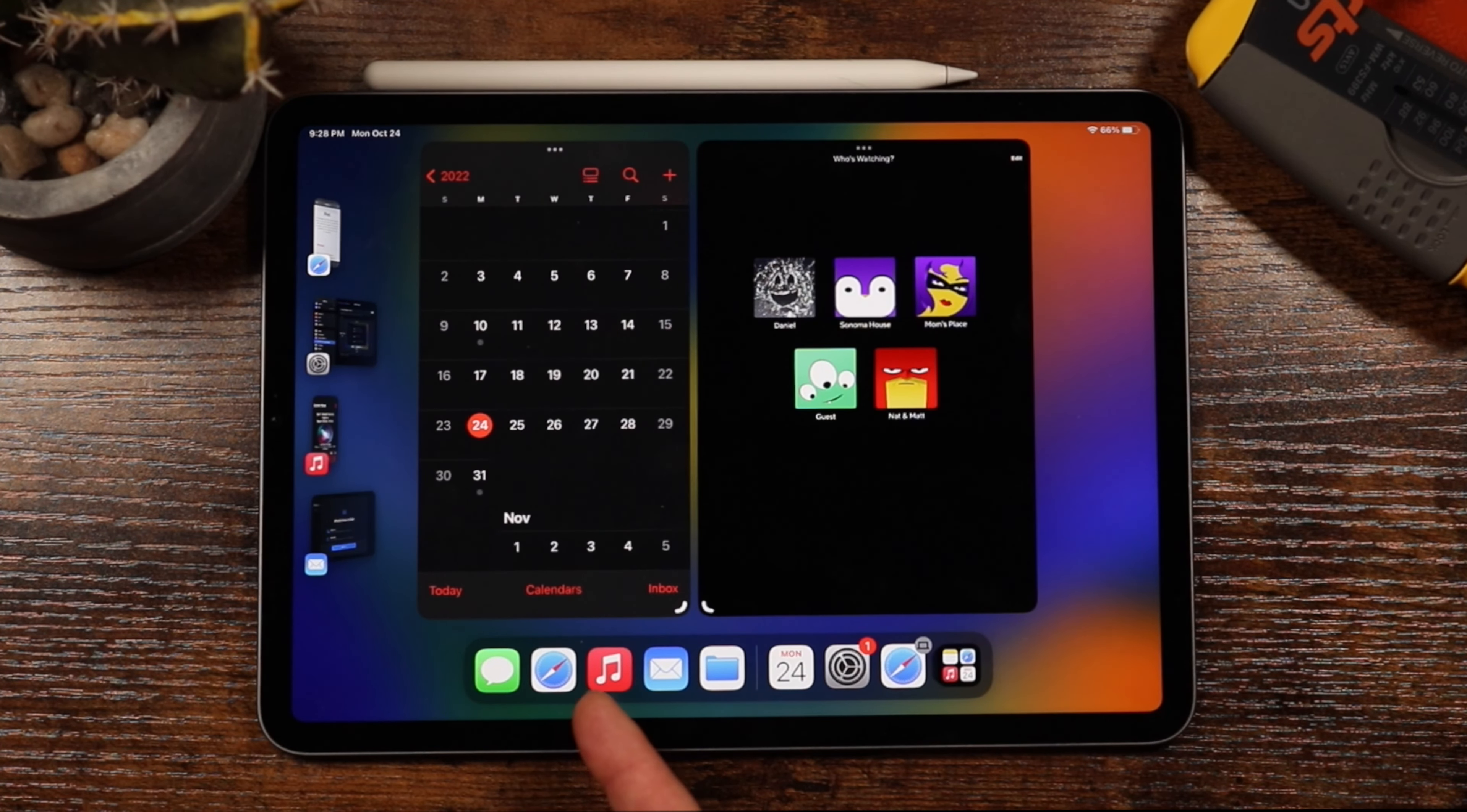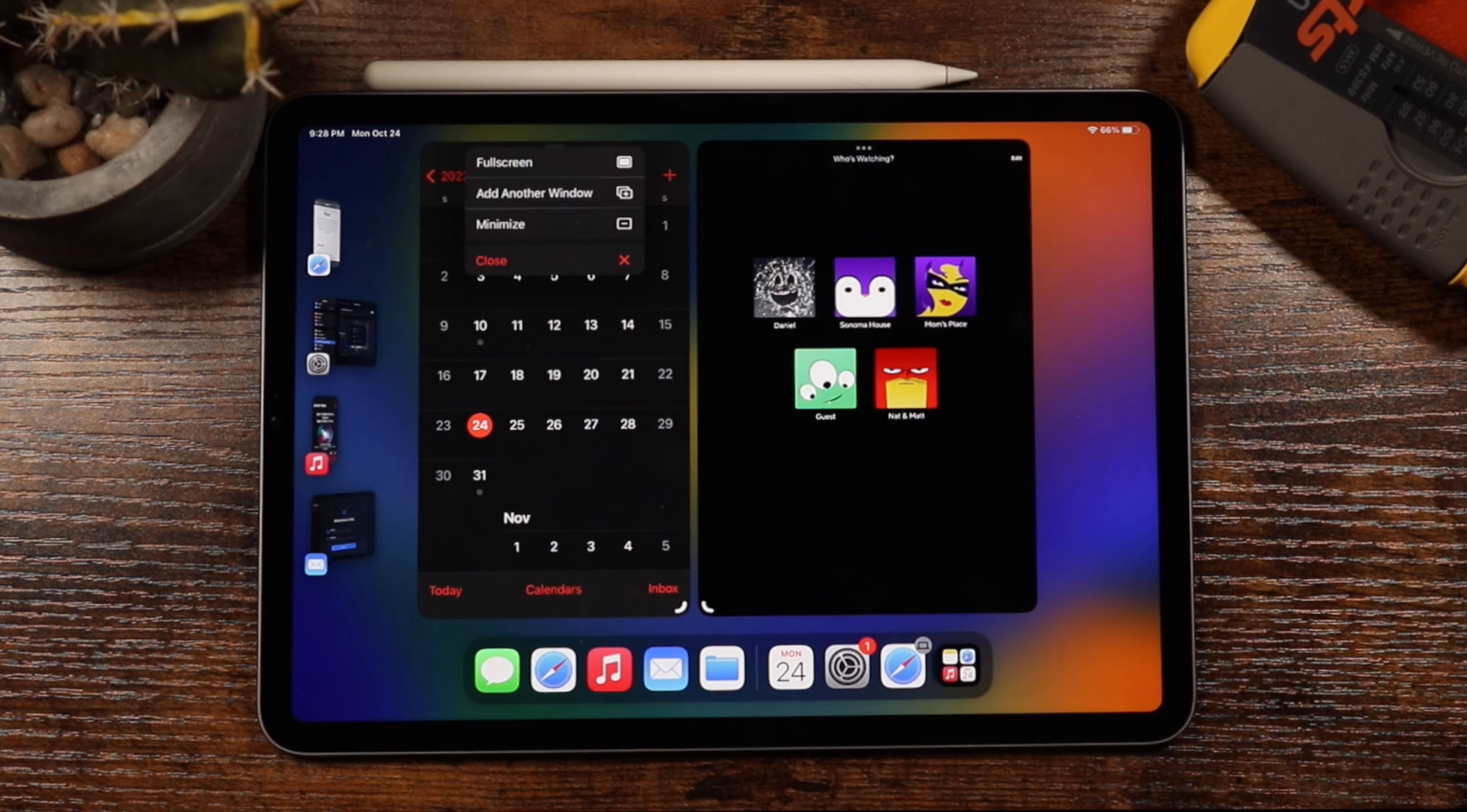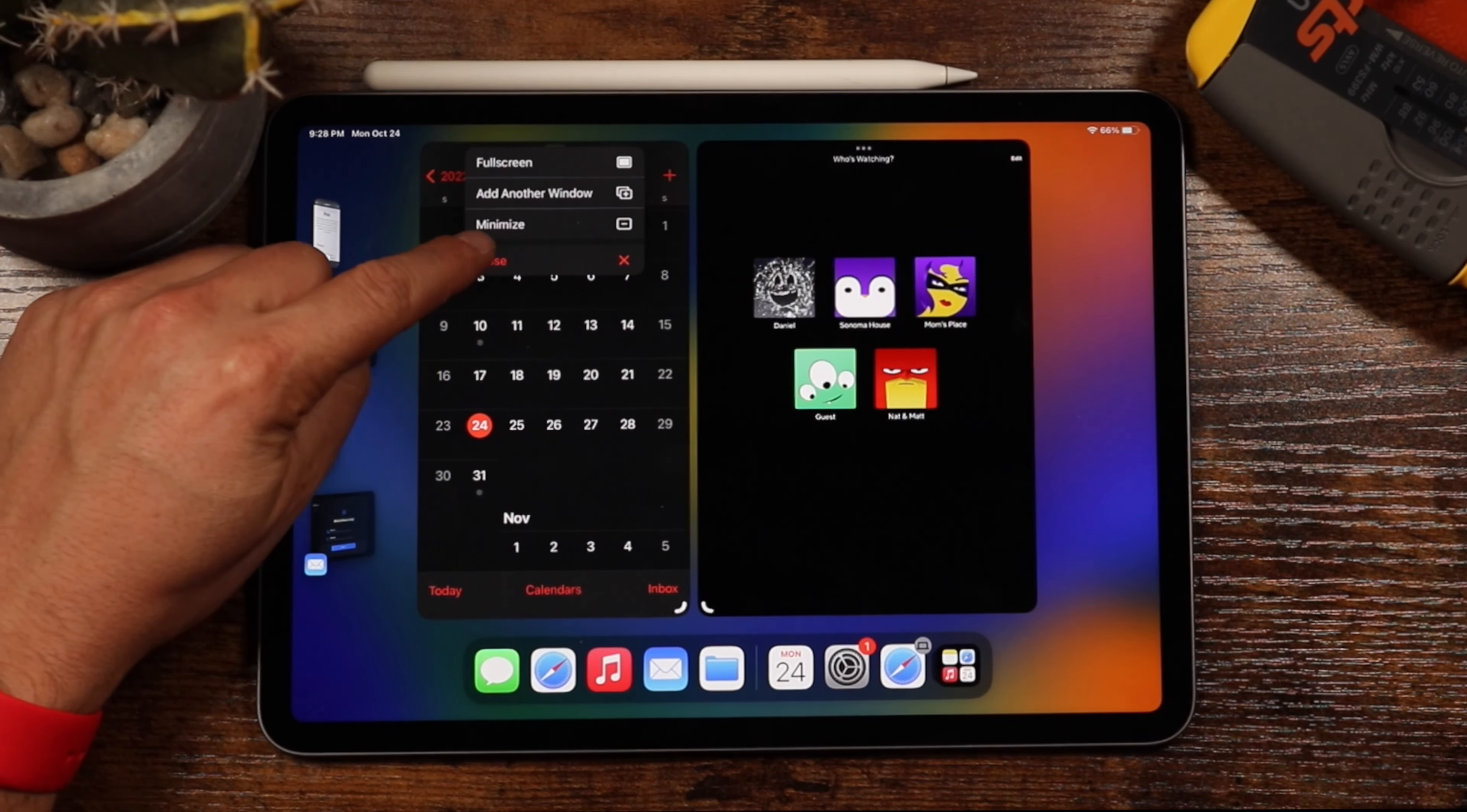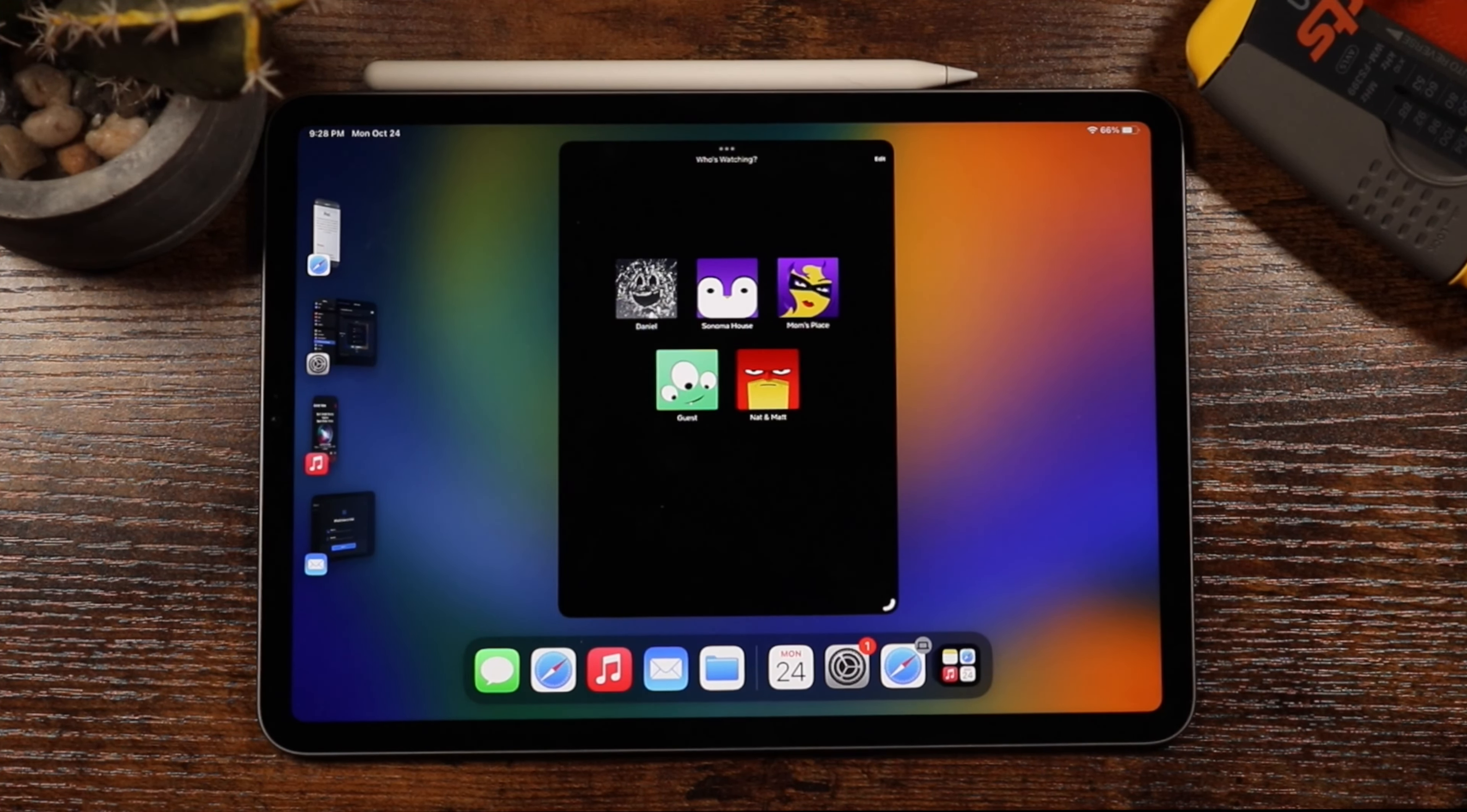And if you want to close an application, you can tap these three dots, it brings up a window of options, and you can just tap close on that application. Additionally, you can tap on there and you can minimize the application from here, which will bring it to the sidebar.